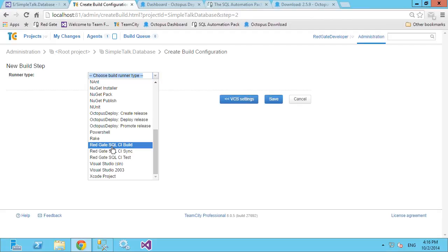The first Redgate step we always run is the SQL CI build step. What this does is take your code from source control and check for any syntax errors by trying to build the database from those scripts. If there are syntax errors, it fails. It also checks for invalid references — for example, if you've added a view that depends on a table, then renamed that table, the database won't build correctly. At that point you've got broken code in source control, and your first priority should be to ensure the code at least builds.